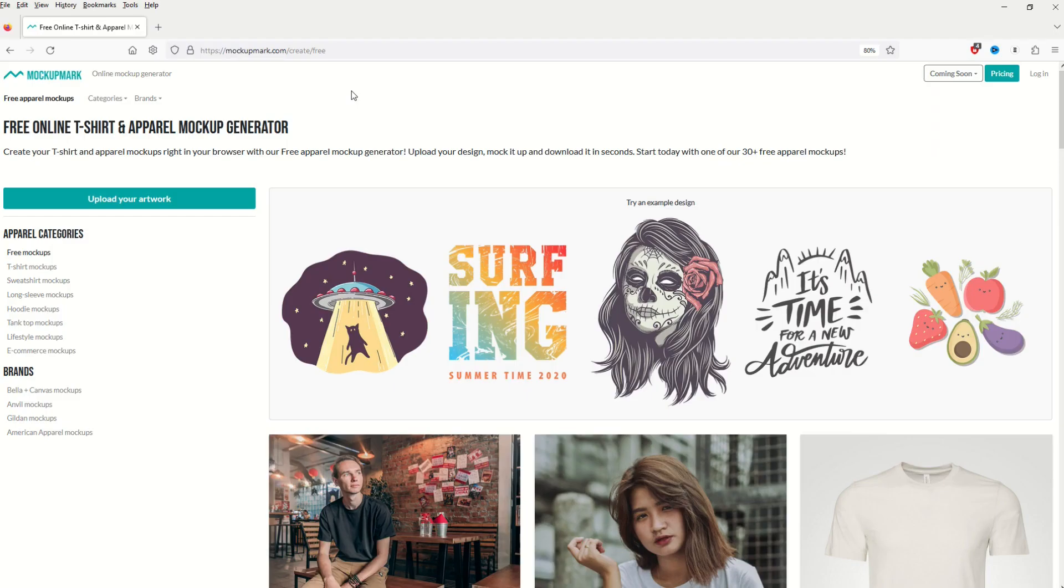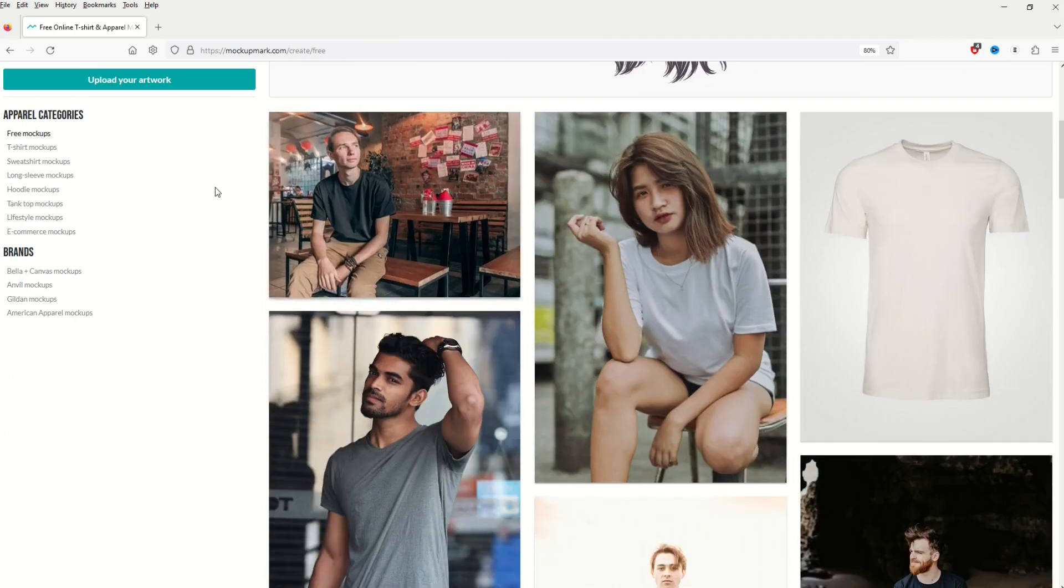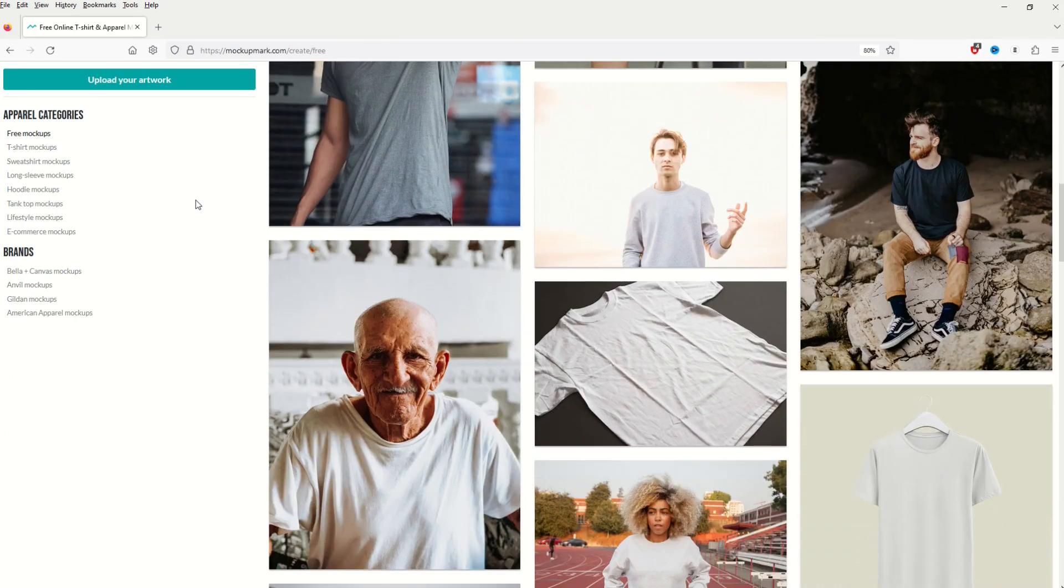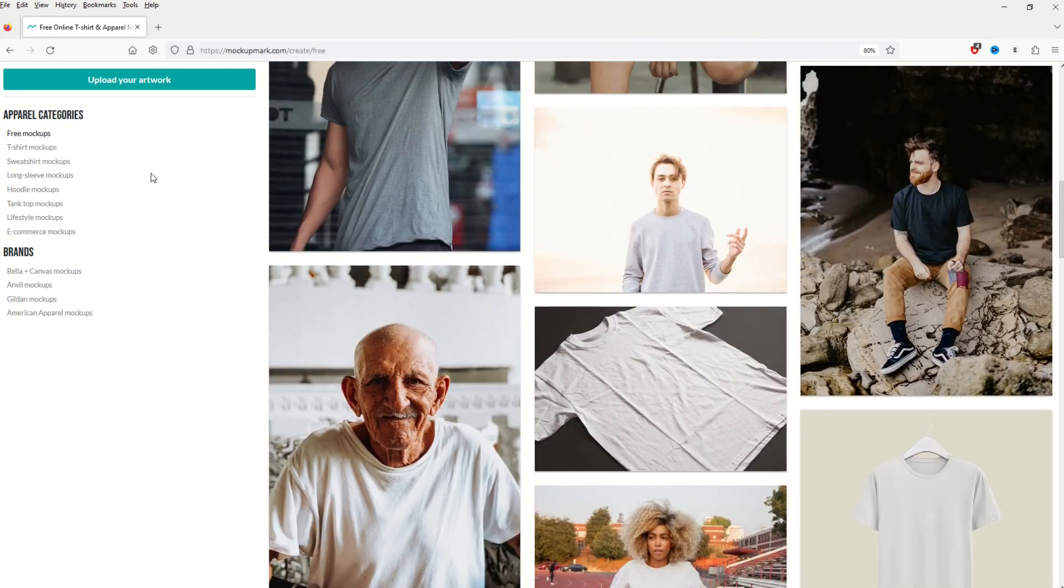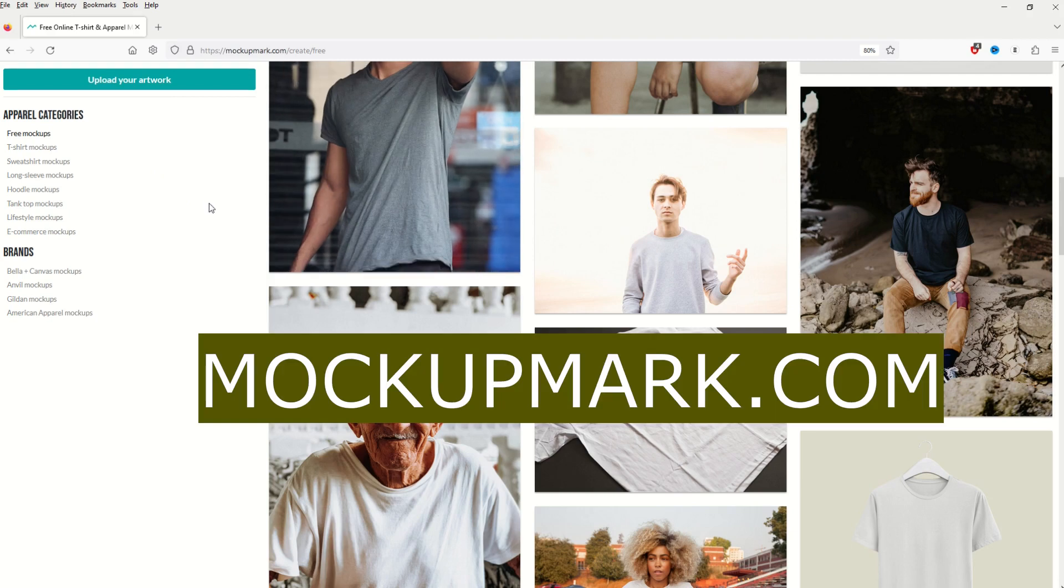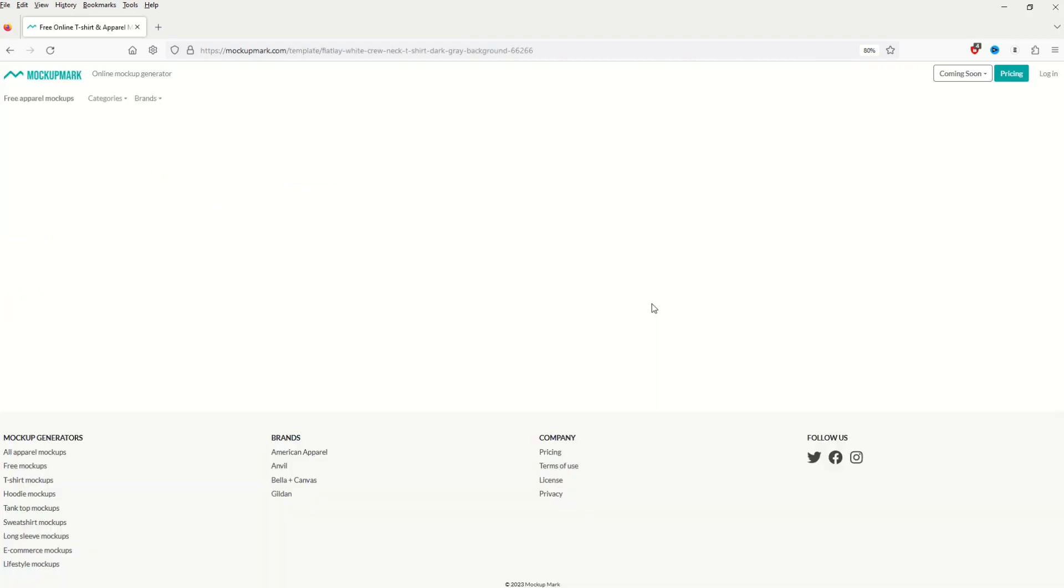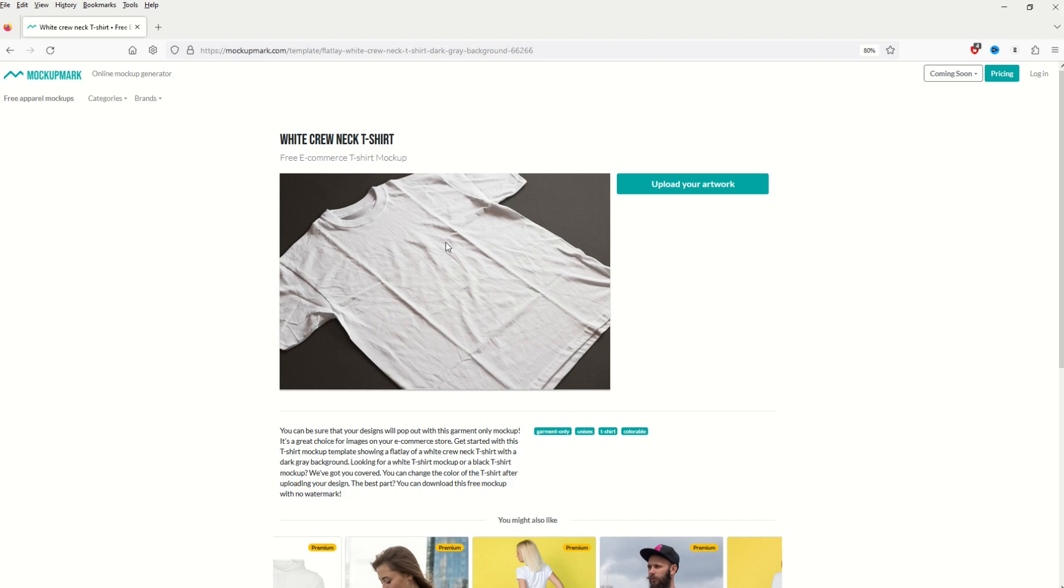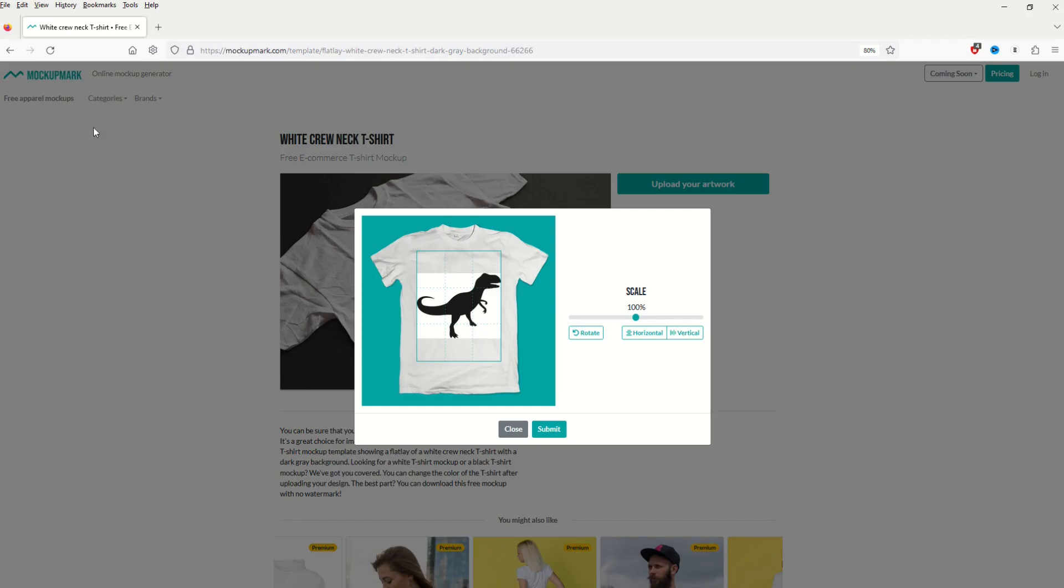So there's actually a foolproof way that you can check out your designs and make sure that you have PNGs uploaded properly or created properly. I'm on a site here called mock-up mark. It's totally free with free mock-ups. You might have recognized this one. I use this for a YouTube thumbnail once in a while. I'm going to upload my artwork and make sure that I'm selecting my PNG file.